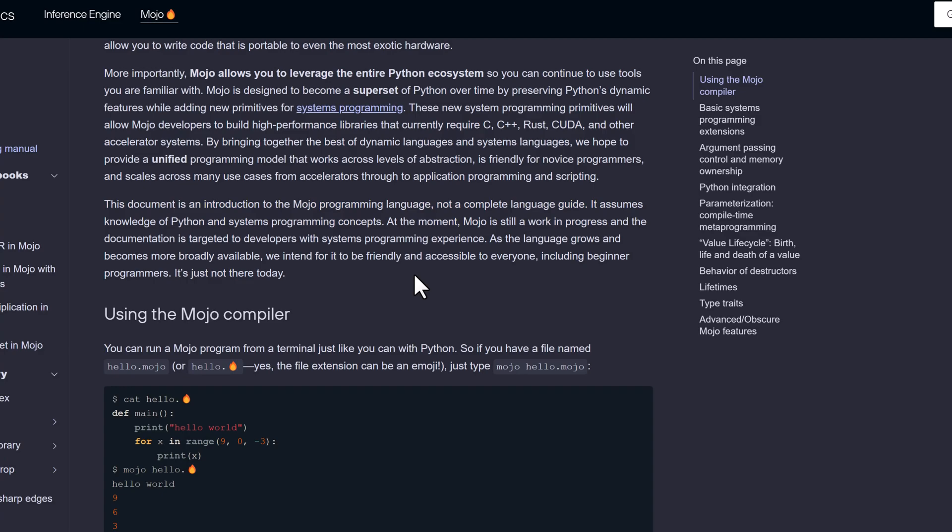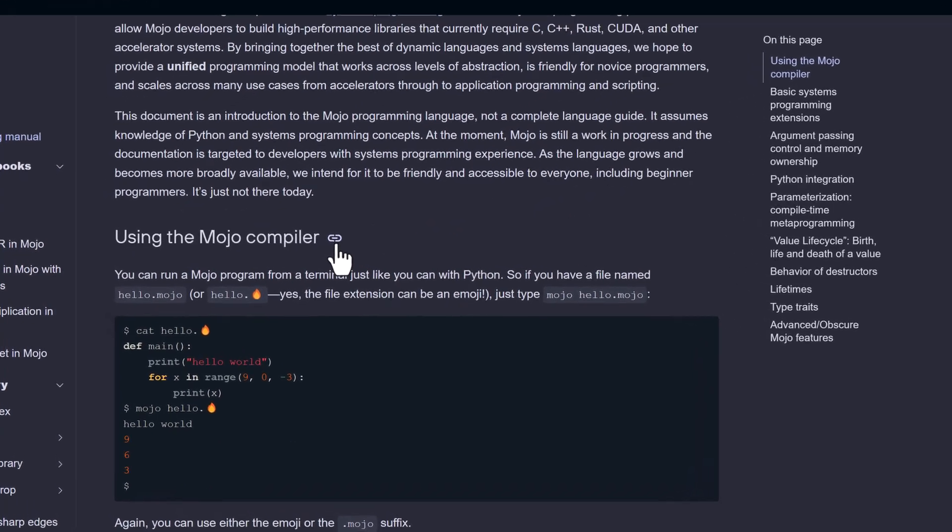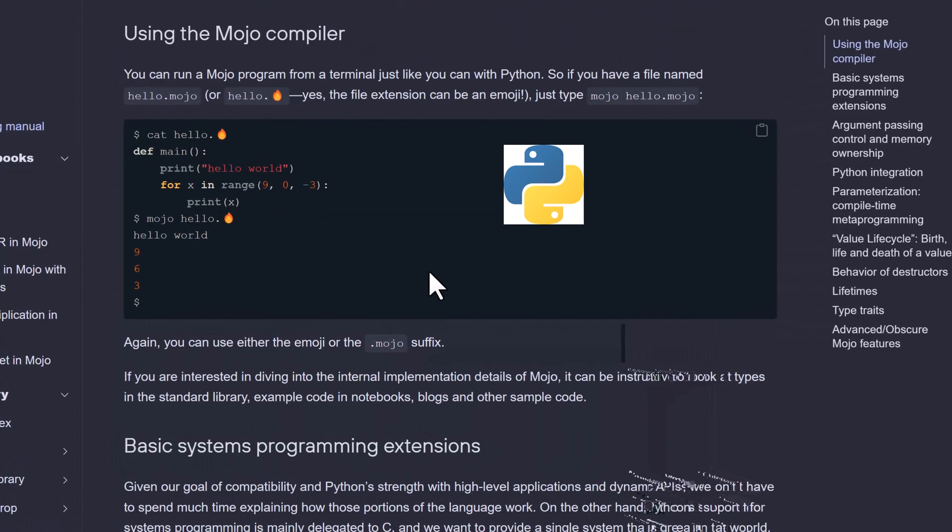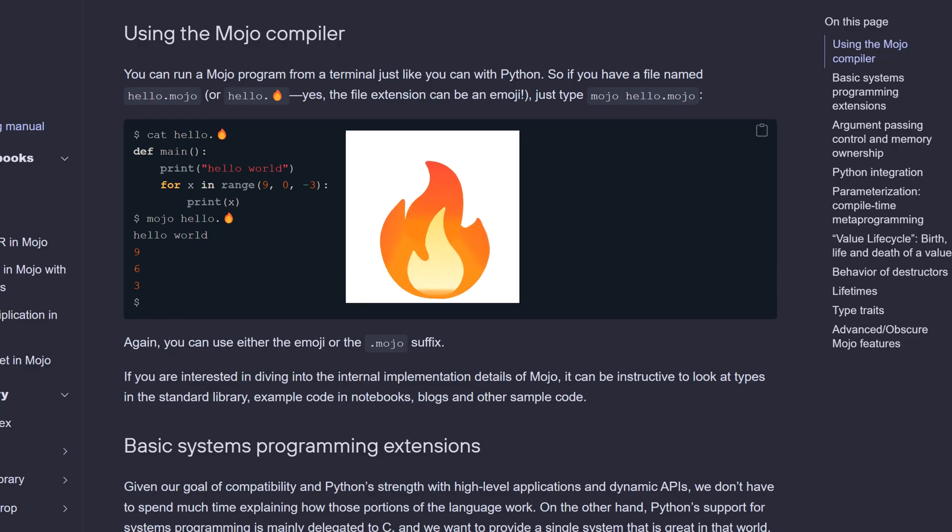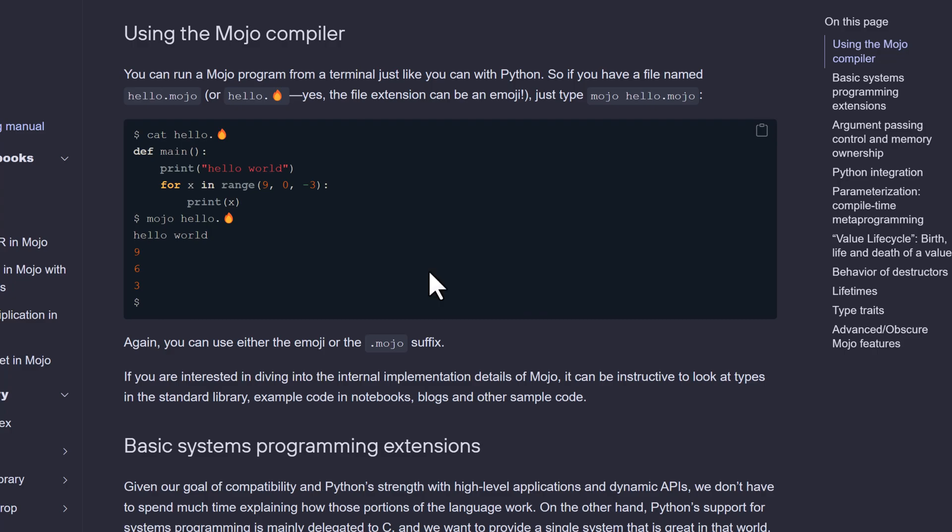Using the Mojo compiler, we can run a Mojo program from a terminal just like Python. So, if you have a file named hello.mojo or hello with emoji extension. Yes, we can use an emoji for a file extension. Here we have a simple function. Basic systems programming extensions.